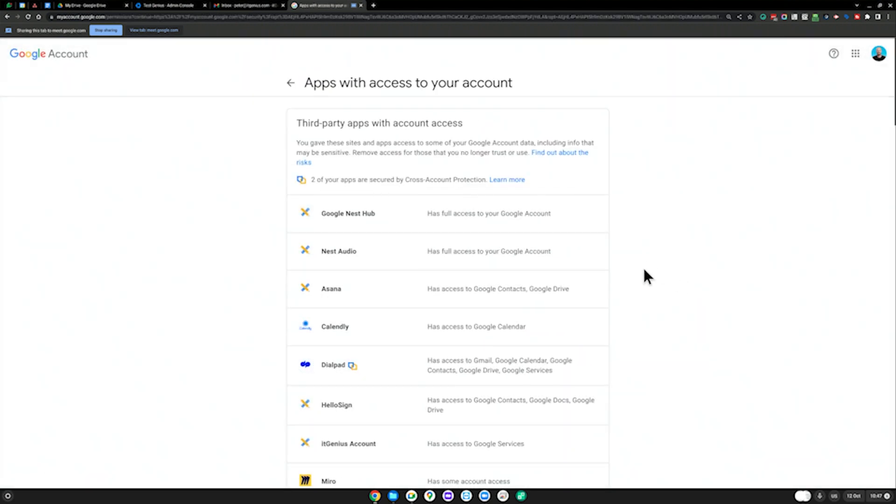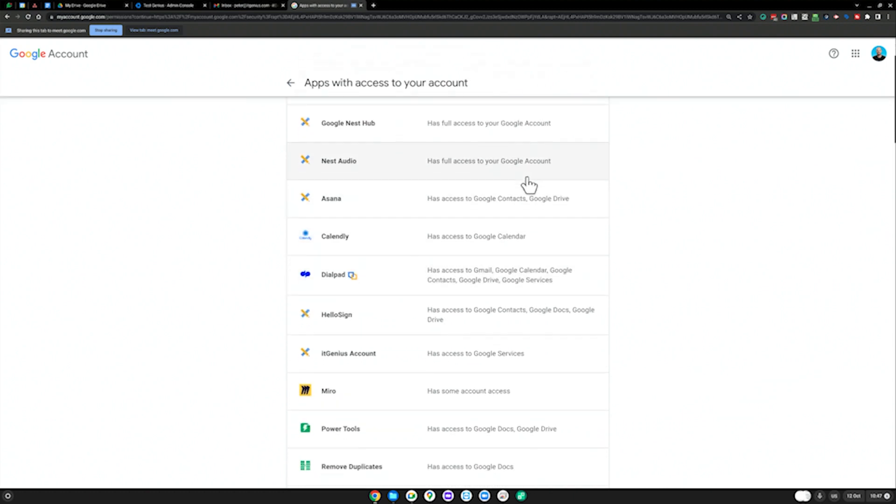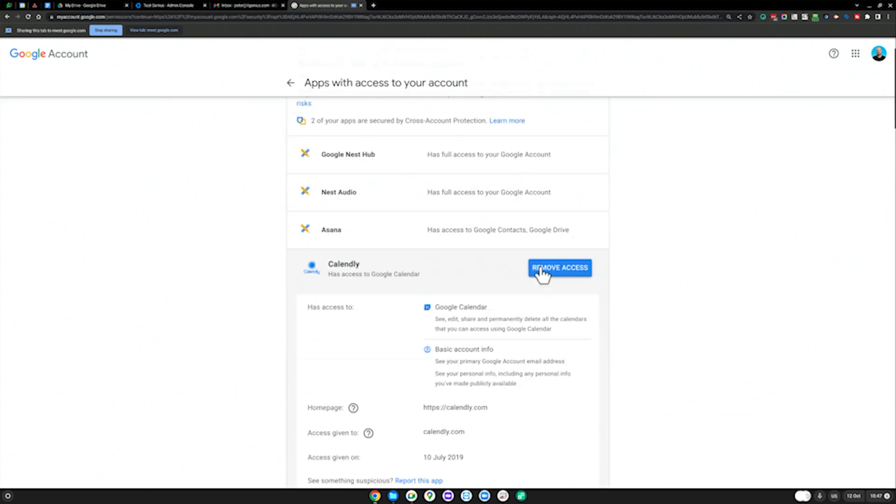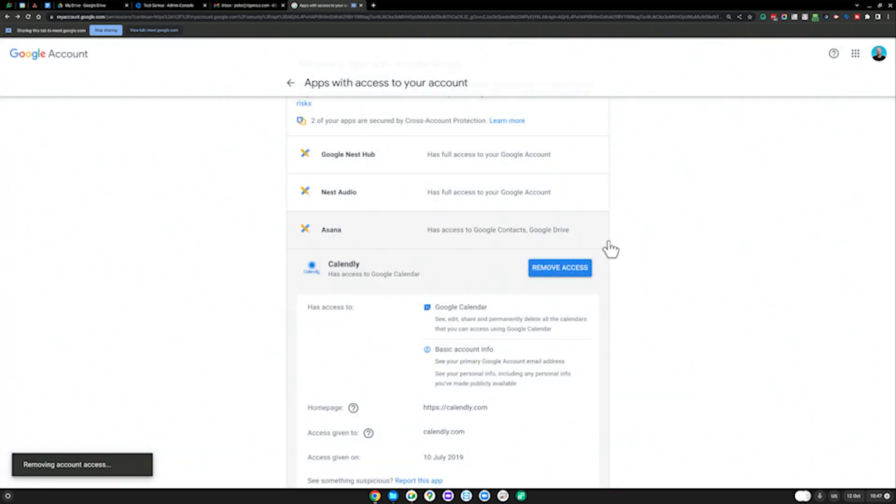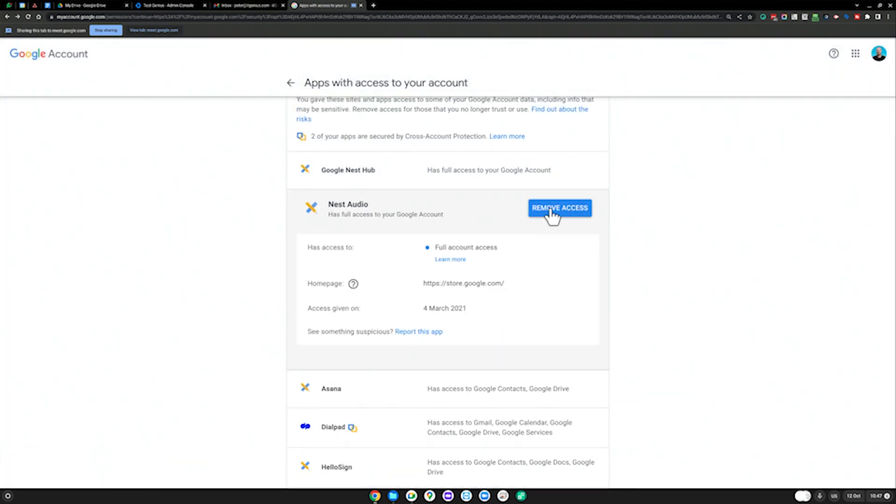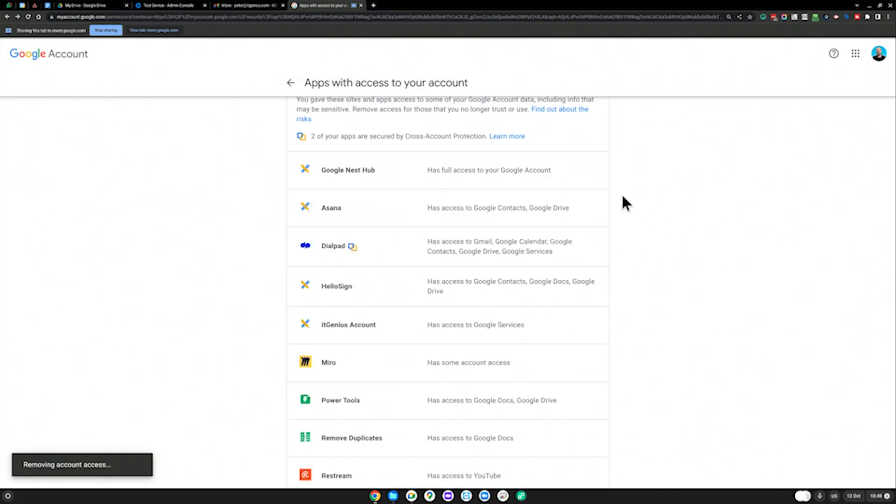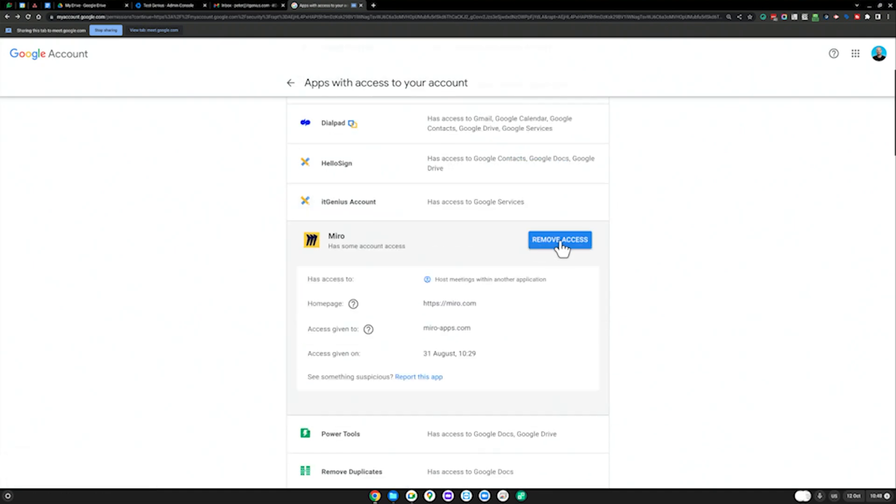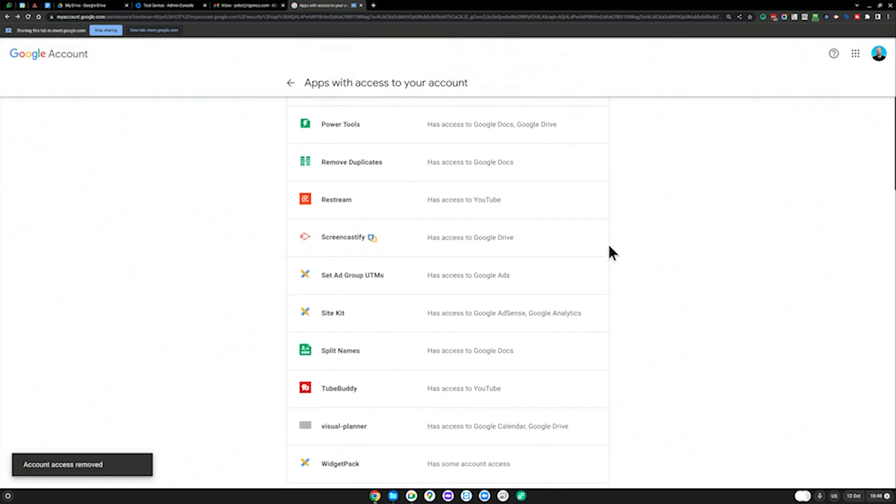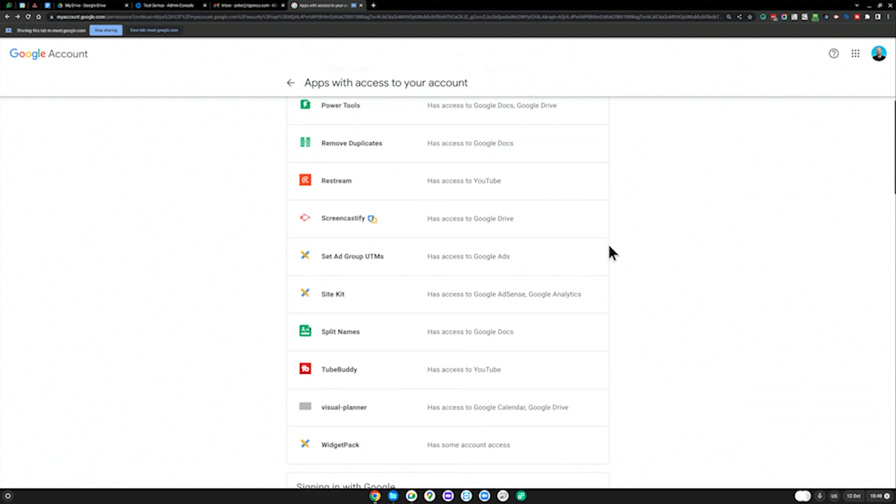I just want you to review this and delete anything that no longer needs access to your account. I'm no longer using Calendly, let's remove that. Boom, gone. Nest Audio, I don't think I'm using that anymore. Bye-bye. Miro, I'm not using that. Bye-bye. I'm recommending you do this to make sure you're not giving access to anyone that doesn't need it.